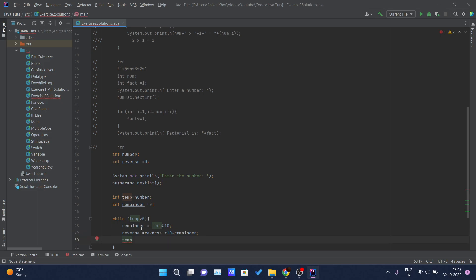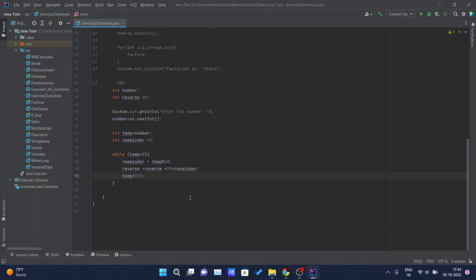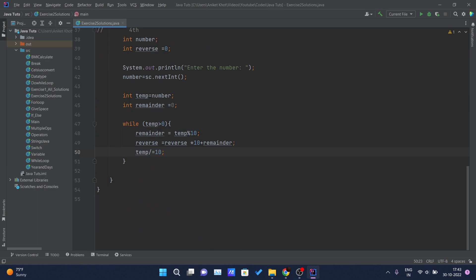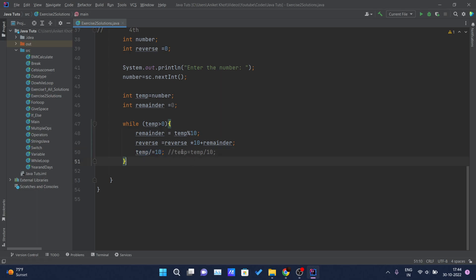Next, temp is divided by 10 — I'll show the shorthand notation for that. Let me increase the font size. The statement 'temp /= 10' is a shortcut for 'temp = temp / 10'. That's what I'm doing inside the while loop.